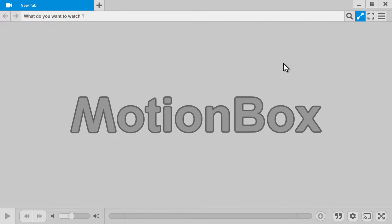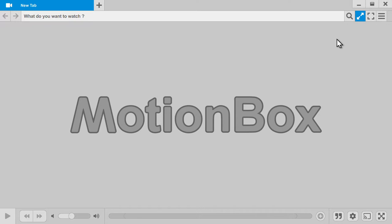Motionbox 1.8 has just been released. I thought I'd do a small video to showcase the new features in this application. I'm Benjamin Arnaud, I'm a developer on the VLC project and also working on side projects when I have the time, and this is Motionbox 1.8.